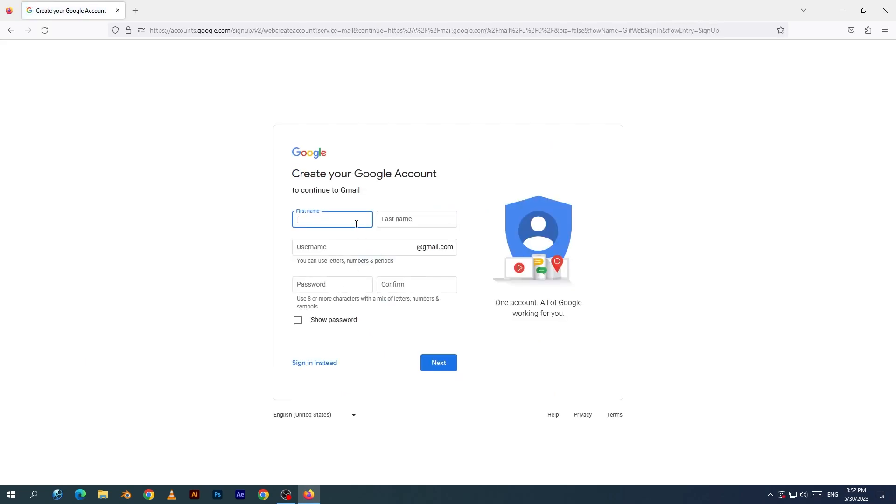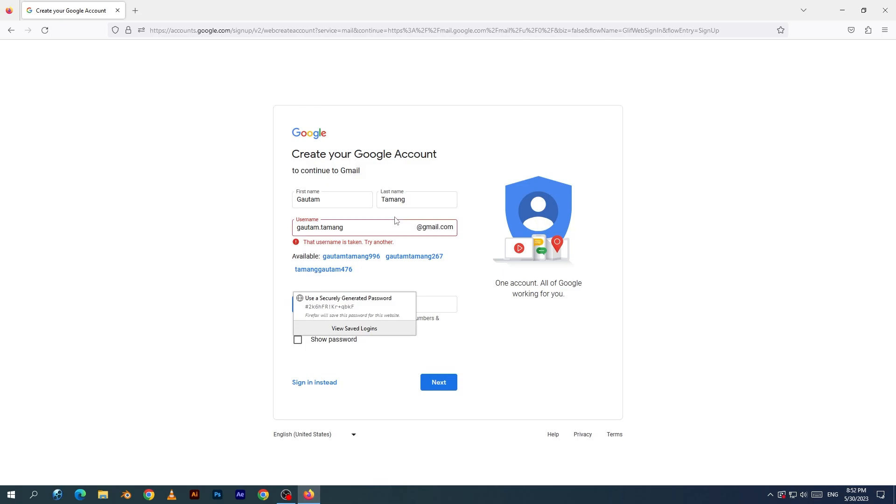I will type my first name. I will type my last name. I will type my Gmail ID.